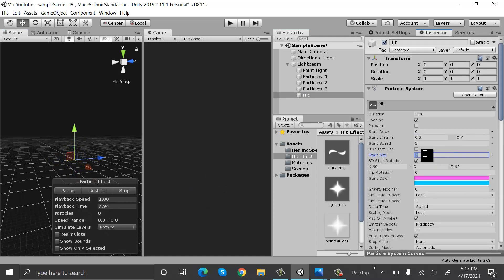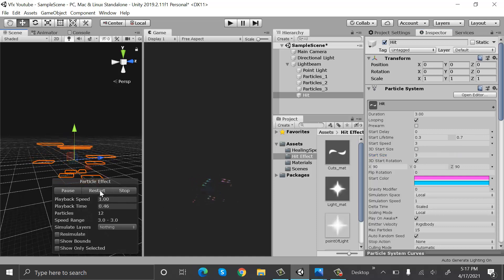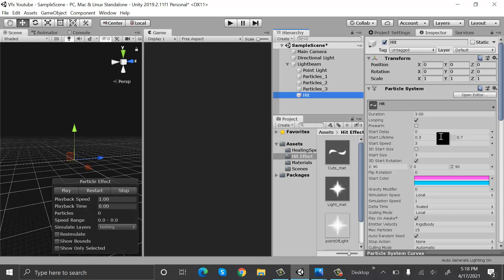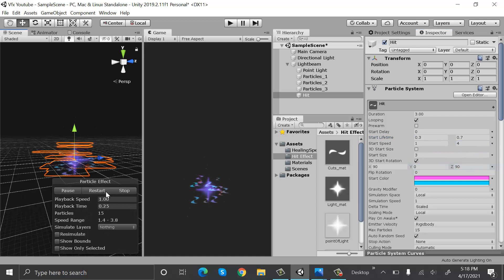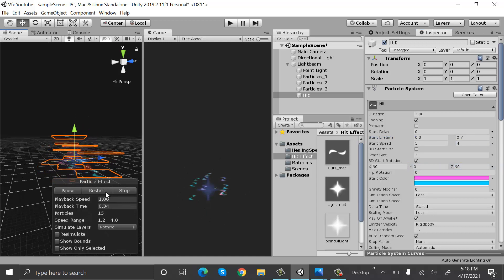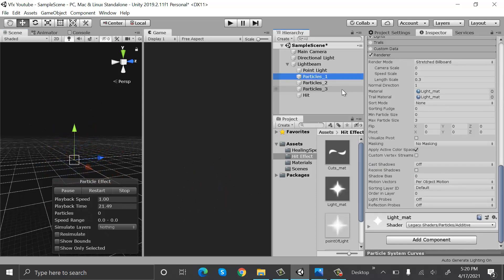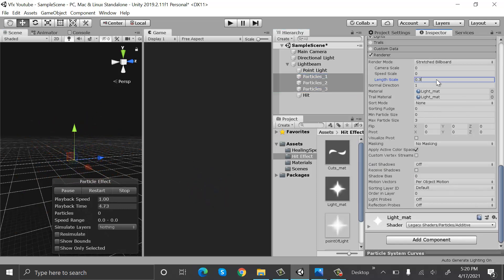And increase the start size to 3, and set the start speed to random between two constants, one and four. Restart it to see how it looks. Now select all these three particles and set the length scale to 10 and speed scale to 0.3.